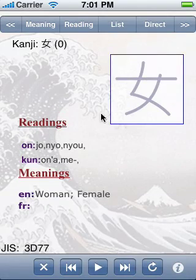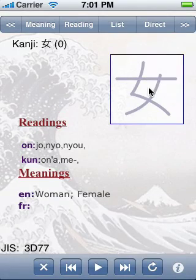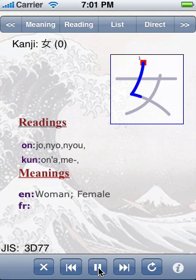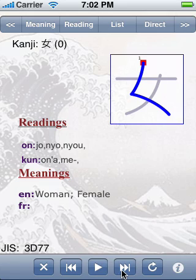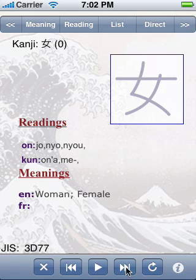One of the interesting features of Shinkanji are the stroke order animations, which I can control from here: play, pause, previous stroke, next stroke, rewind — everything.